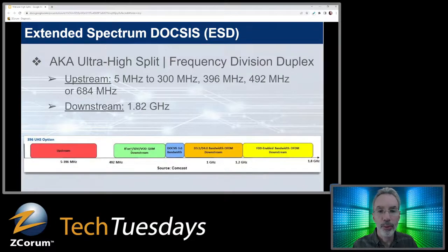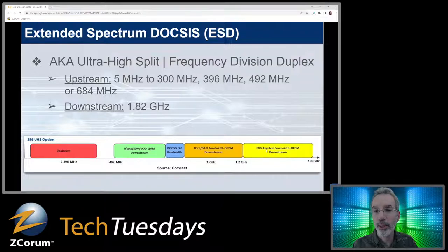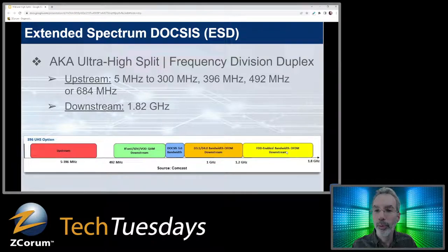Here's an example from Comcast showing what Extended Spectrum DOCSIS could look like — they're going up to 396 MHz on the upstream. Then you've got your downstream, and here you see FDD-enabled bandwidth OFDM downstream, as well as DOCSIS 3.1 to 4.0 bandwidth OFDM downstream, covering the DOCSIS 3.1 through 4.0 range under FDD.